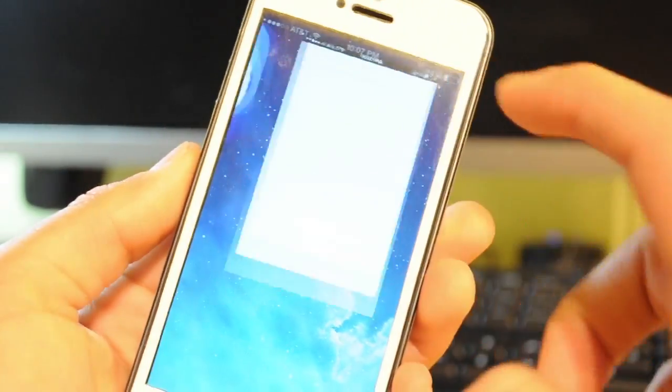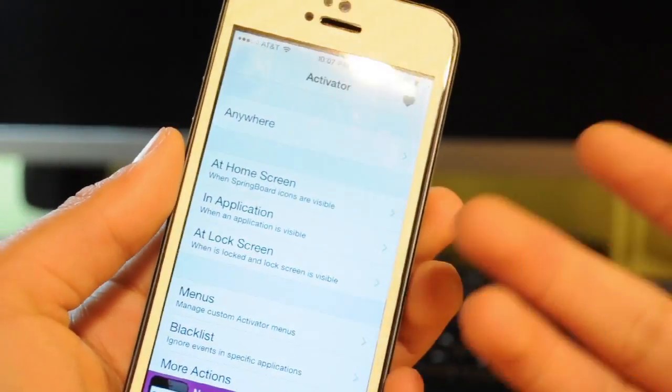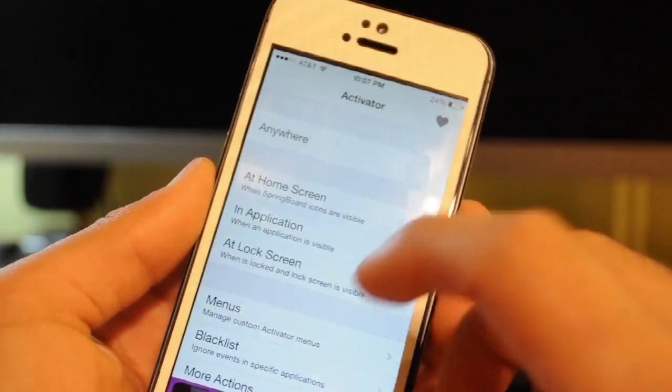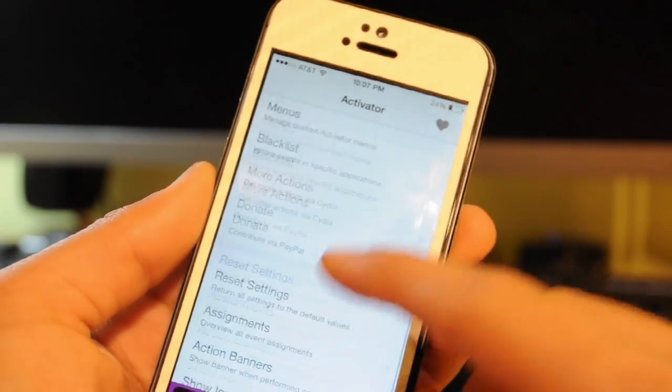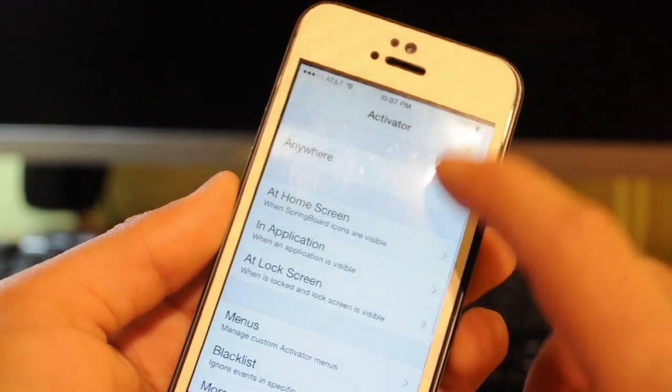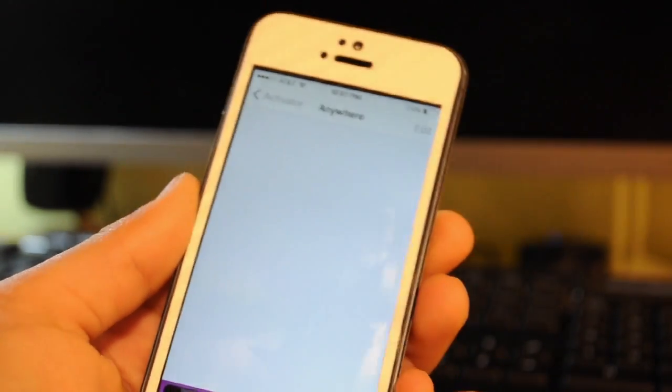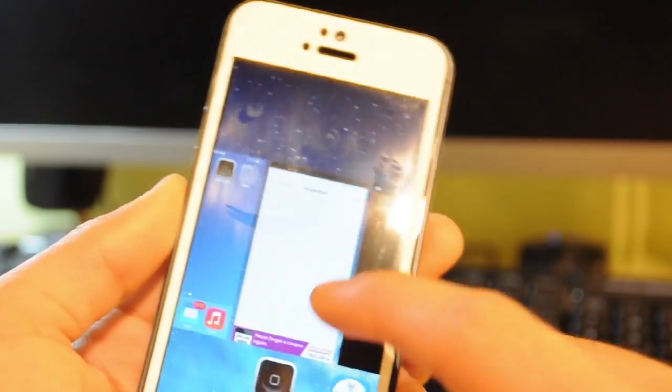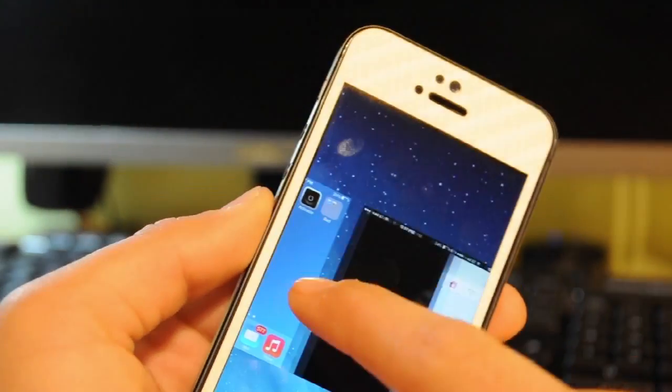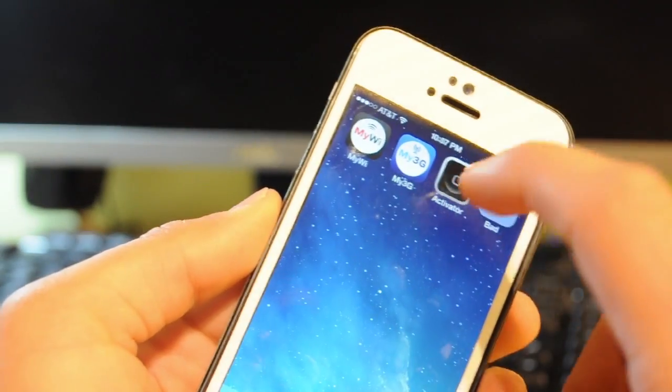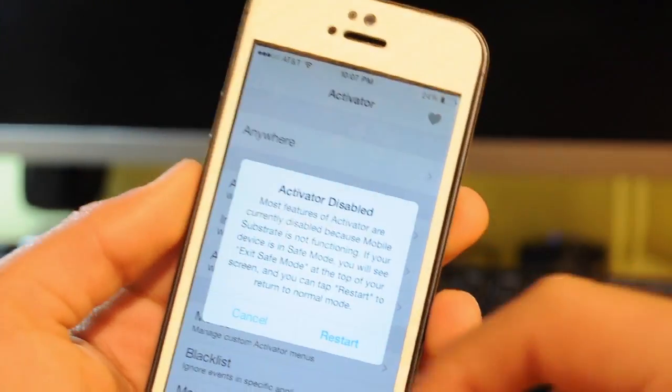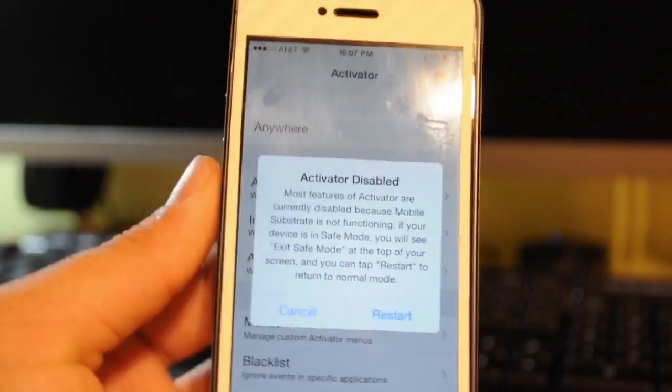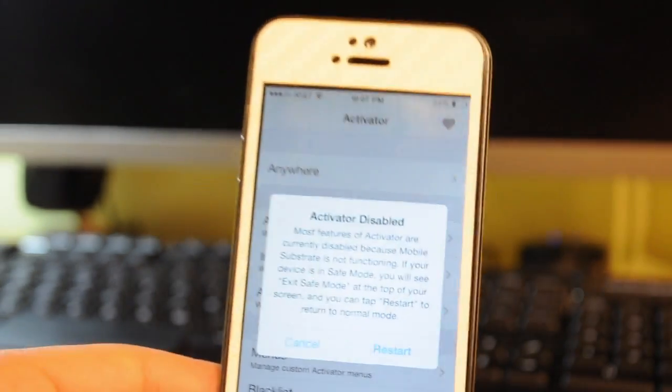So the next app or tweak is called Activator. Activator is really messed up right now. Before it was working for me, but today it's not been working. I showed you guys the Touch ID feature in a video yesterday or two days ago, and you can see that Activator is not working.